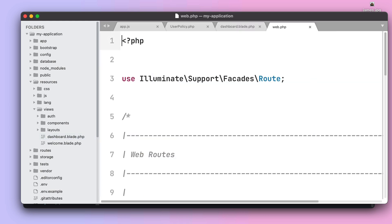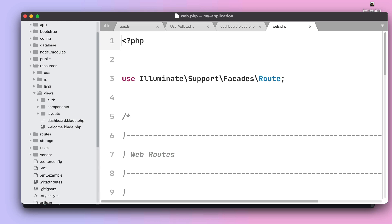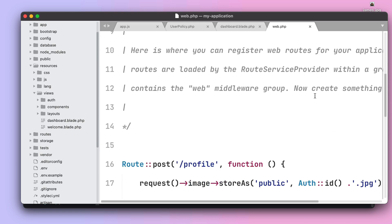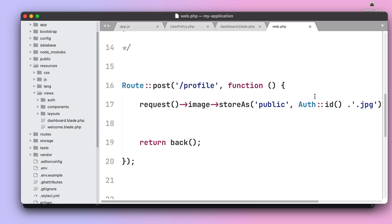So let's visit our web.php file and scroll all the way down to our profile route. We need to adjust this code because previously we were indeed uploading the entire file to our backend but now we are just receiving the path of the image we already have uploaded in our frontend using our form.